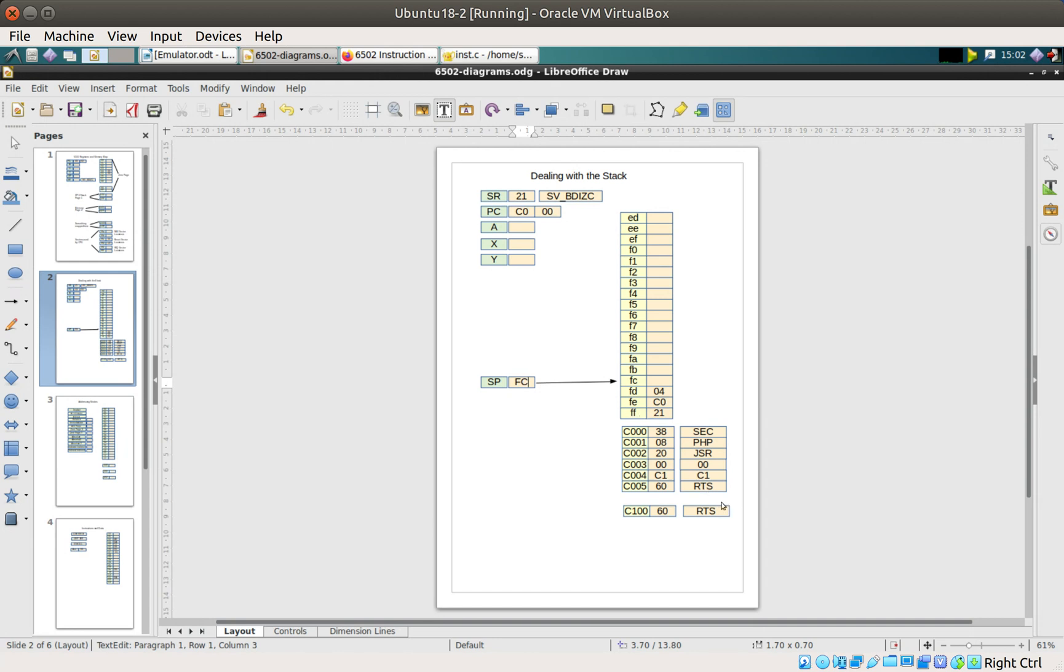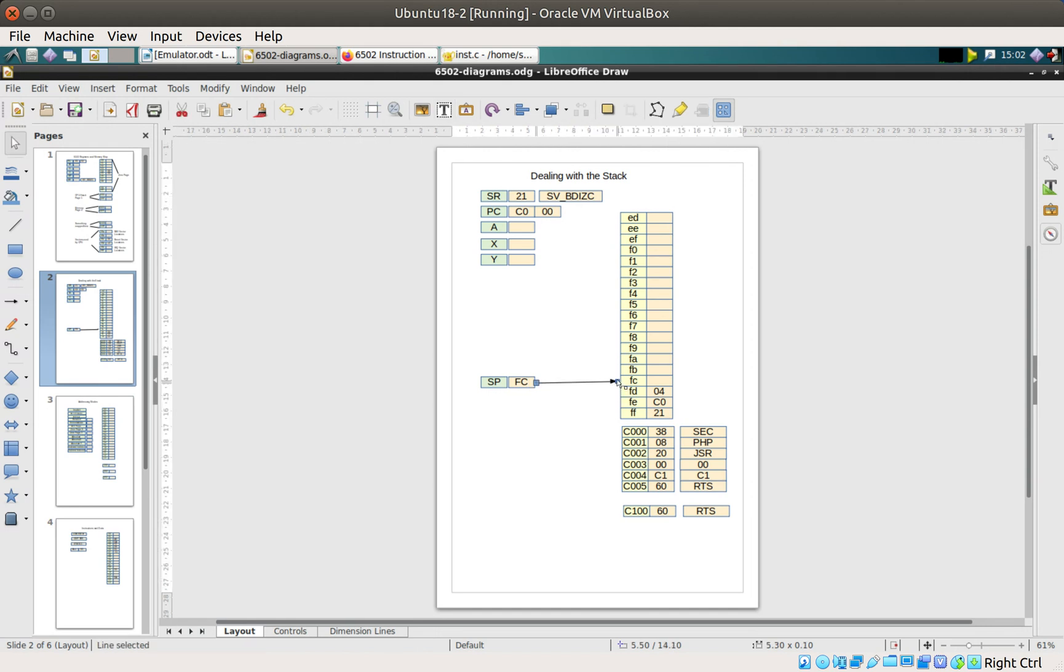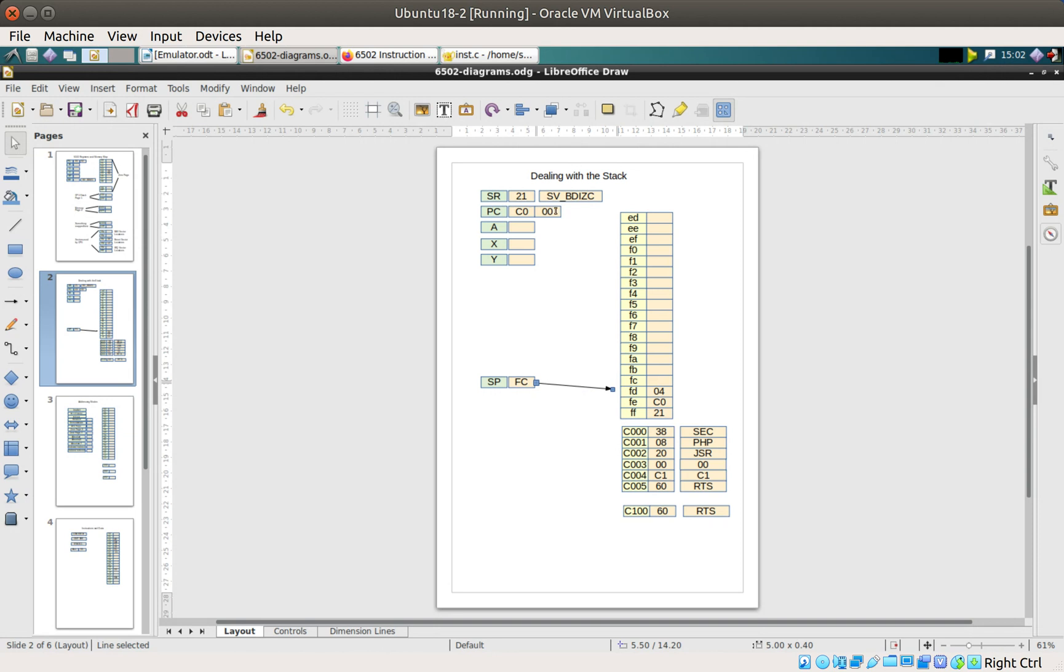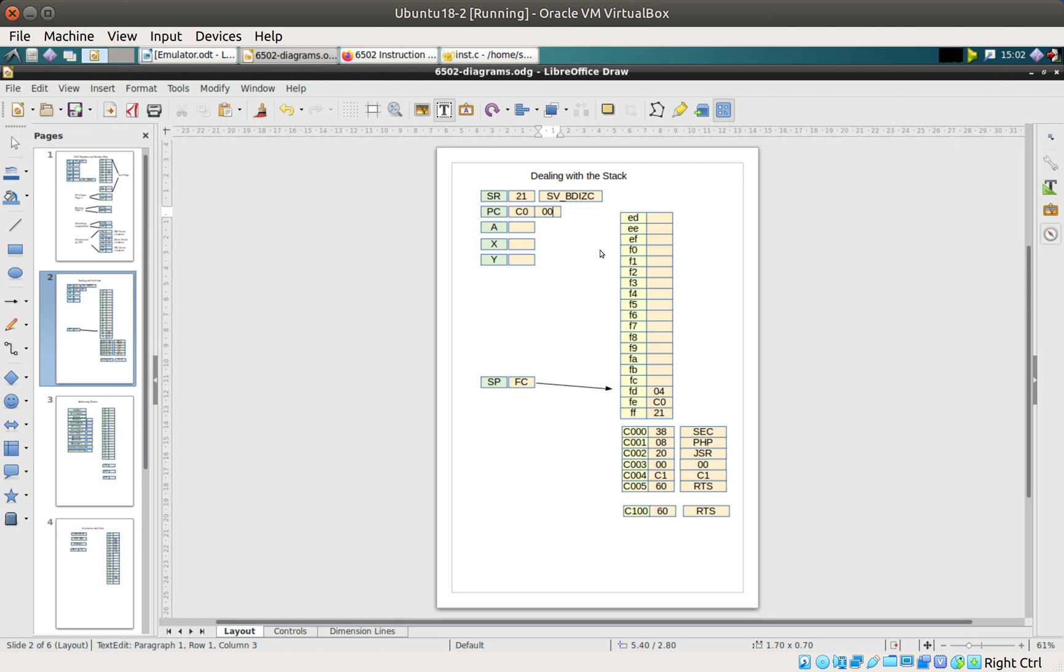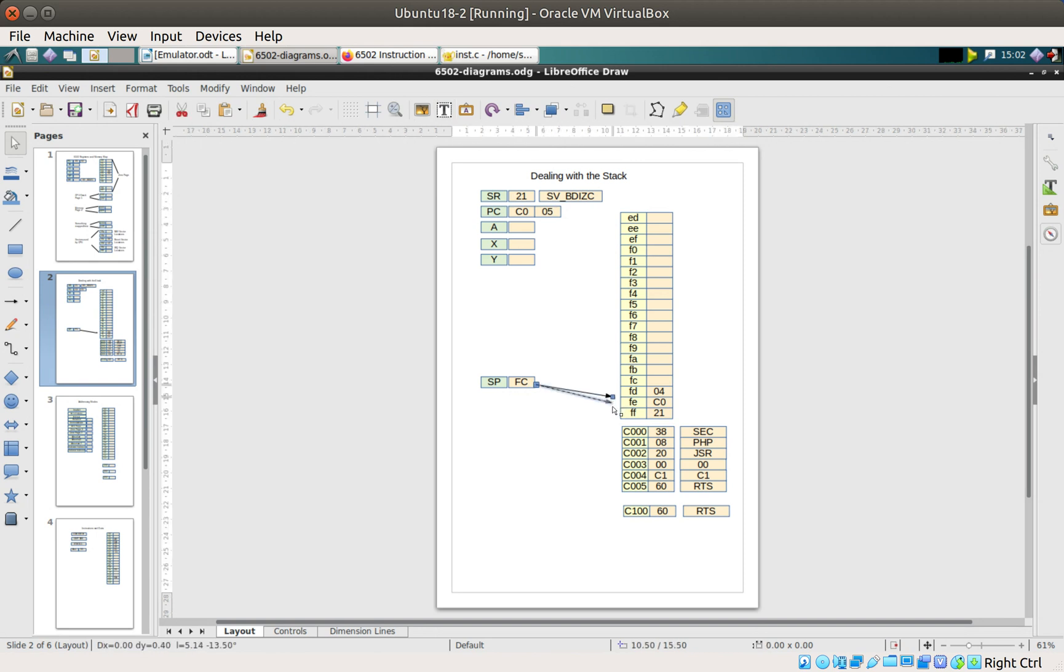The first thing that happens is it goes to C100 and actually does an RTS. The RTS says oh I better have a look at what's on the stack. The stack pointer comes back down here and the RTS takes the low byte and increments it by one. So the RTS puts C005 into the program counter, pops those two values off the stack, and the stack pointer then ends up pointing back at this location here, which is the empty location.